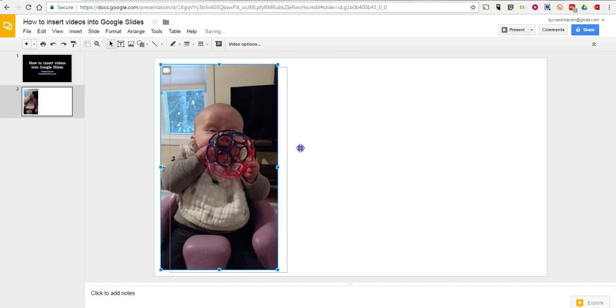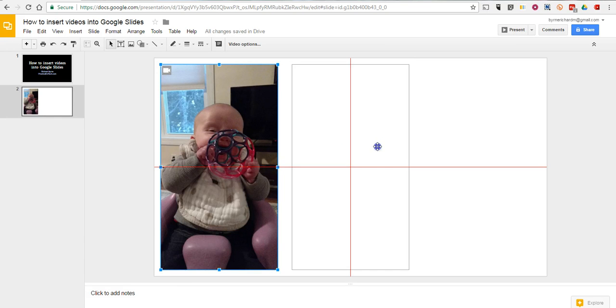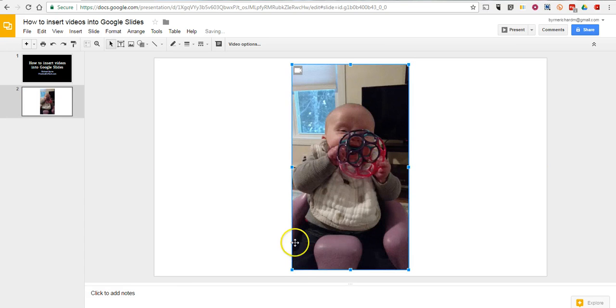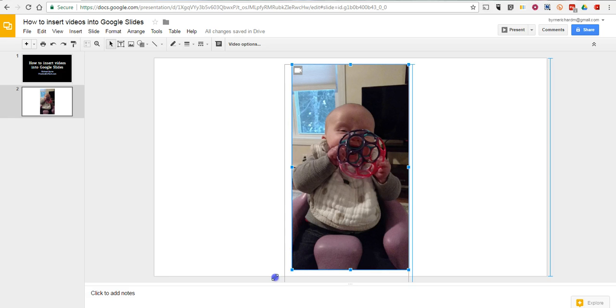Now, we can reposition that video onto the screen. We can even stretch it out if we want to.